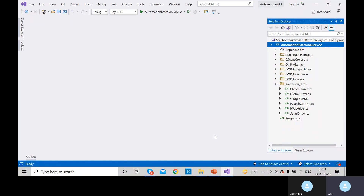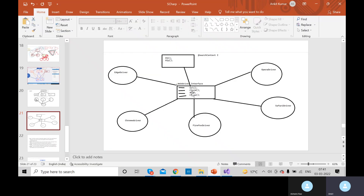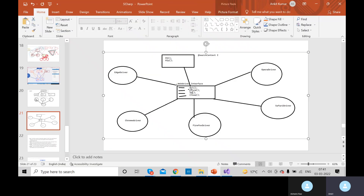For that, we created a separate folder called WebDriver architecture. Inside this WebDriver architecture, we defined many things. Through this example, through this particular screen, you can understand that here in the middle we have an interface called WebDriver interface. This interface is being implemented in some different driver classes - ChromeDriver, FirefoxDriver. And this WebDriver interface has one more super interface called ISearchContext or SearchContext interface.